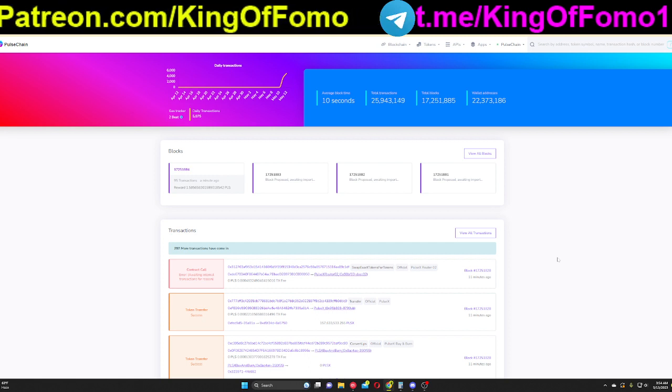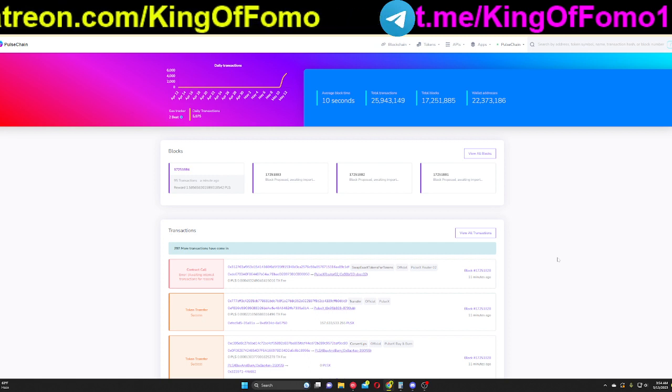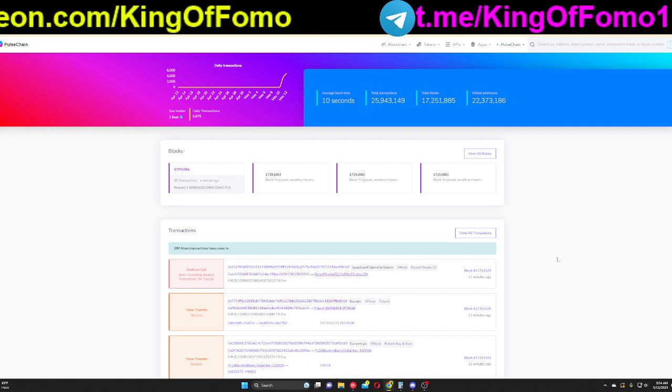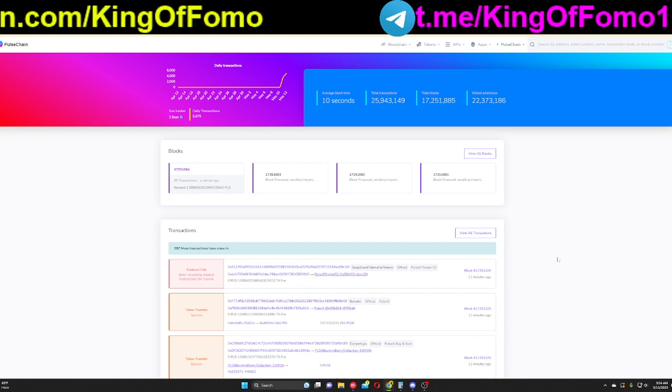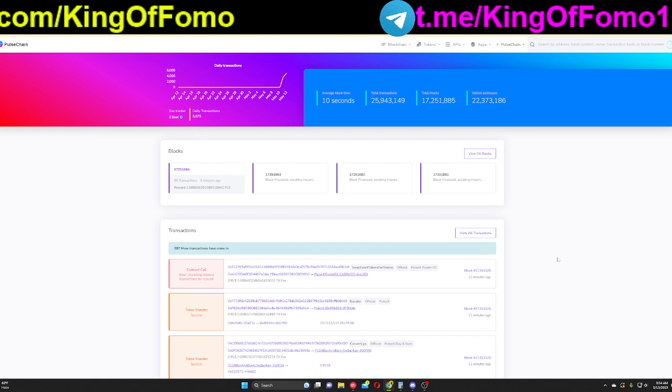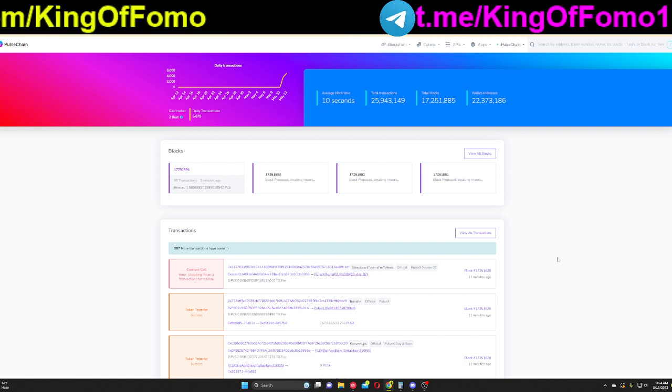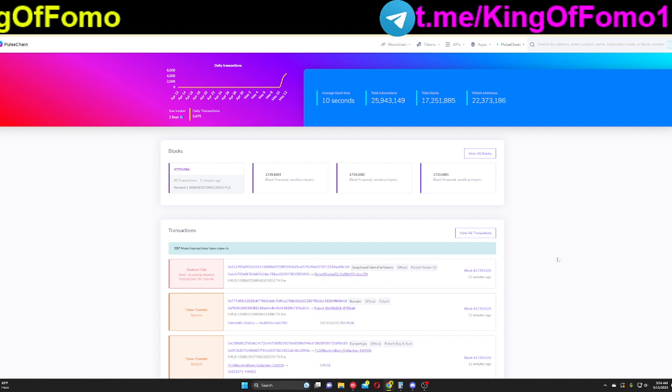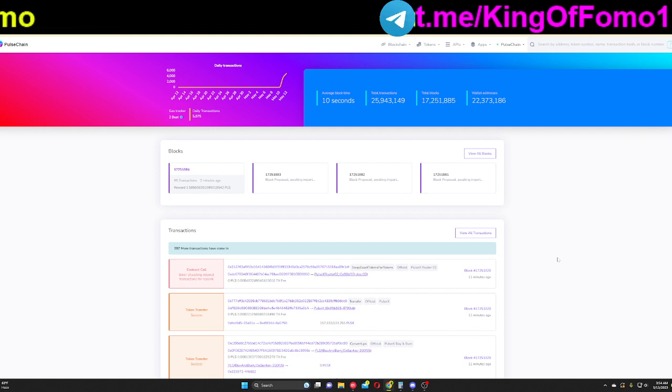What that means is if you have any tokens on Ethereum, if you have a MetaMask wallet with tokens including Ethereum, maybe Matic, maybe a whole bunch of other tokens on your Ethereum MetaMask wallet or Ledger wallet, you're going to have the same tokens over here on PulseChain.